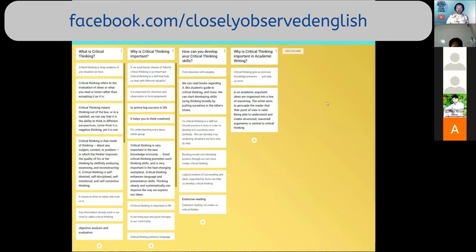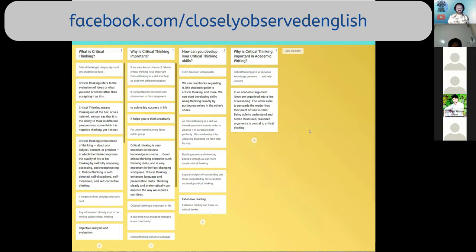What is critical thinking? I like this one: 'Critical thinking is deep analysis of any situation we face.' Indeed it is. 'Critical thinking refers to the evaluation of ideas, or what you read or listen, rather than accepting it as it is.' That's really well put — a very nicely formed sentence that encapsulates a lot of what is really important. 'Critical thinking means thinking out of the box, or the ability to think in different perspectives.' Some think it is negative thinking, yet it is not.